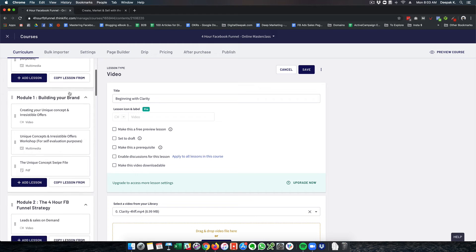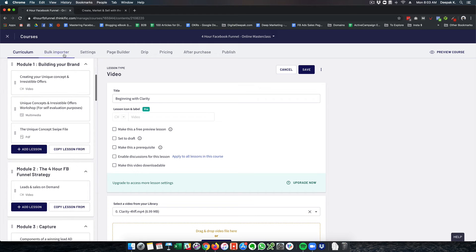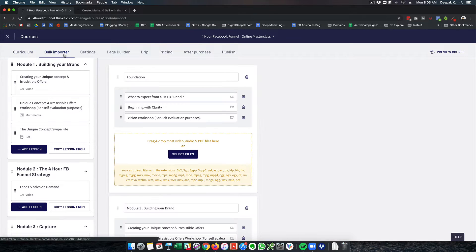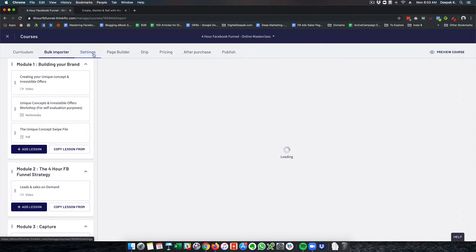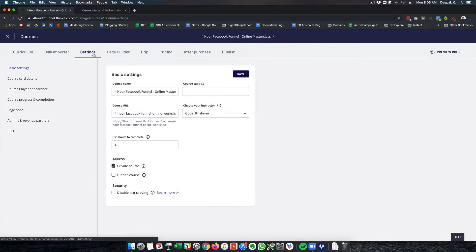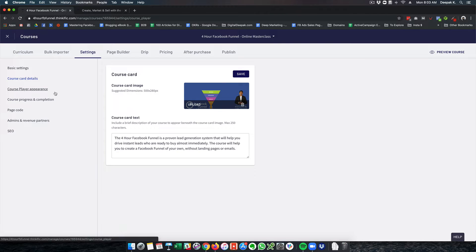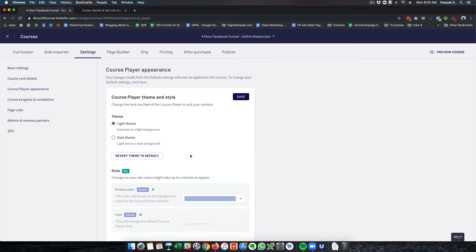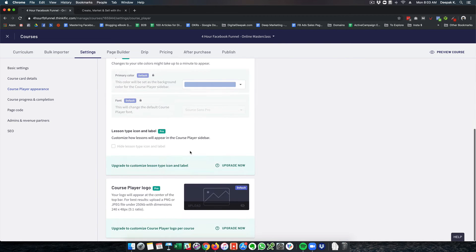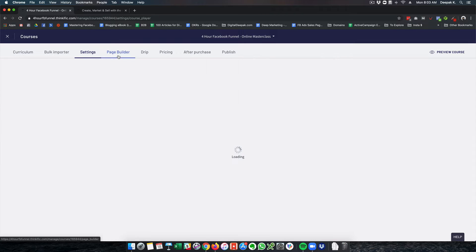You can also go ahead and import students, you can change the settings. Here you can see course card details which shows up on the platform. This is how the course looks. Course player appearance is something you can change. You can completely customize the design.